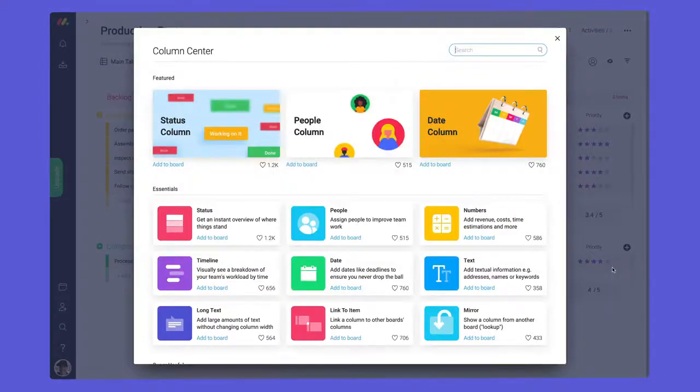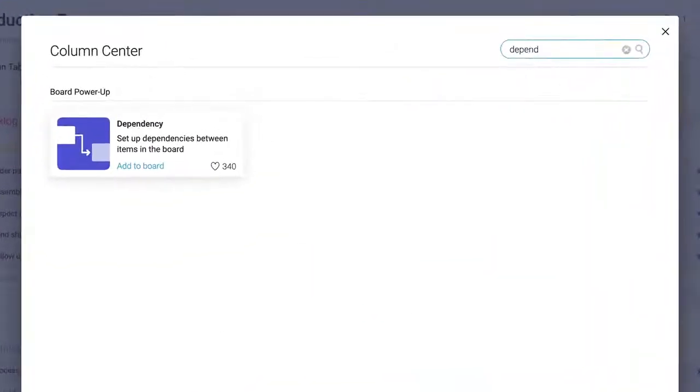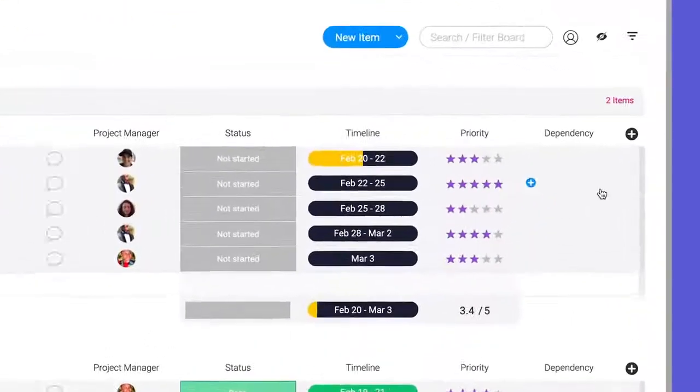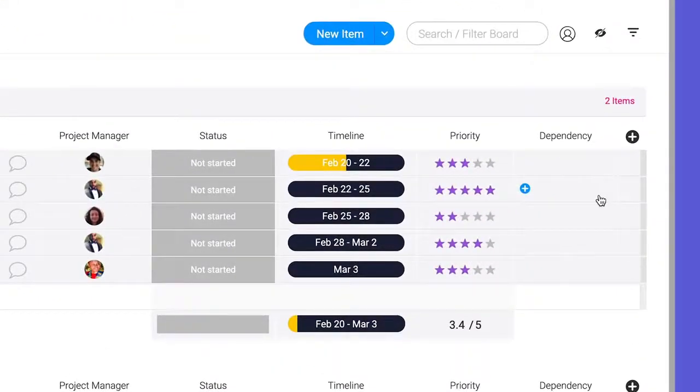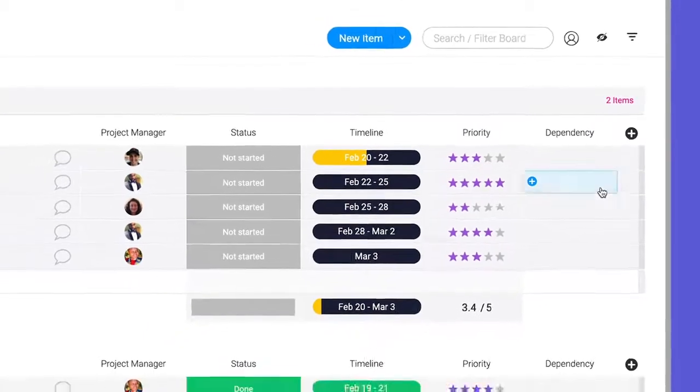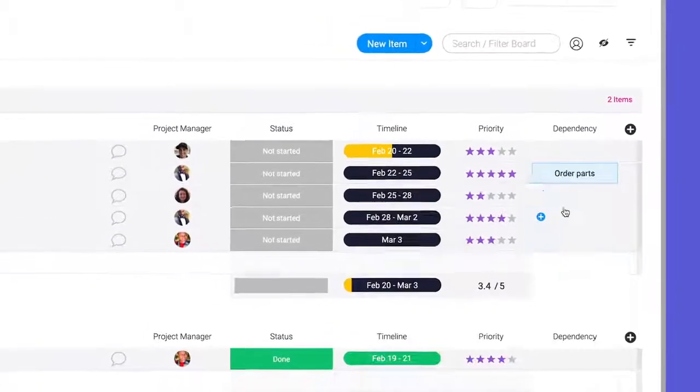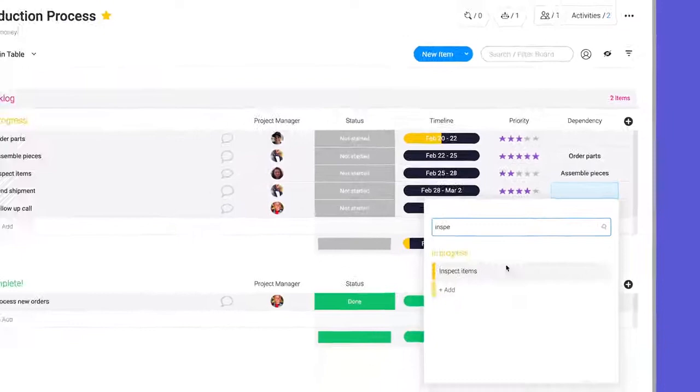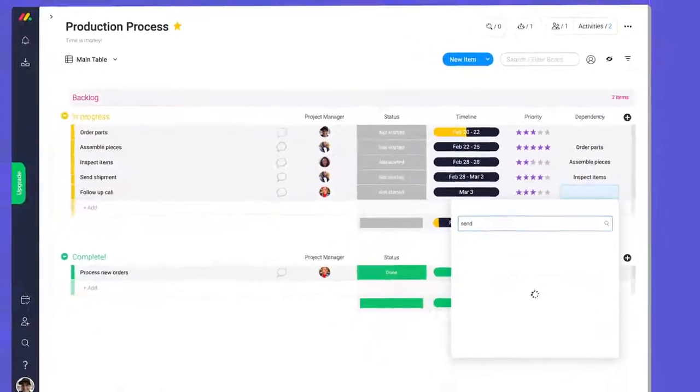Before adding dependency automations, we'll need to add and configure the dependency column. Here, we'll select which item each task depends on. Since these tasks are in order, I'll select the item above for each one.